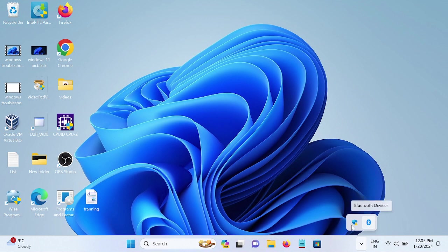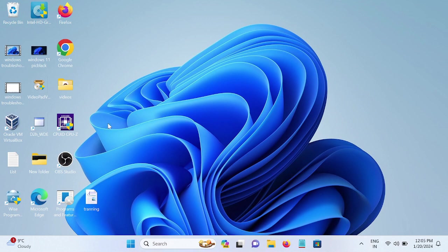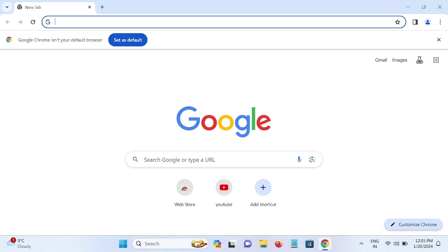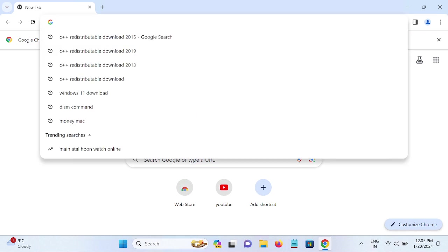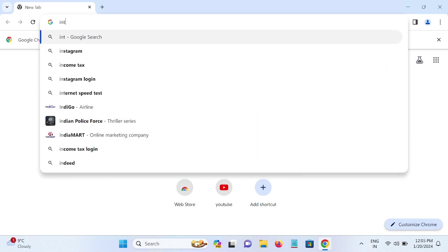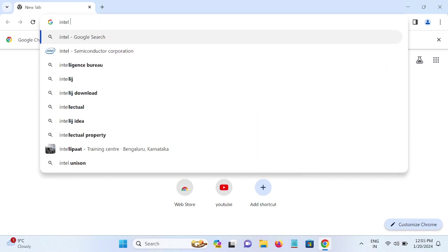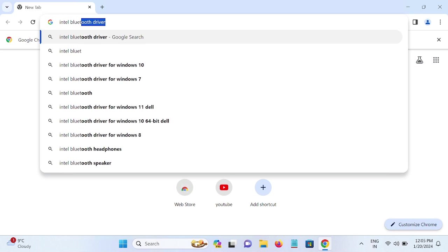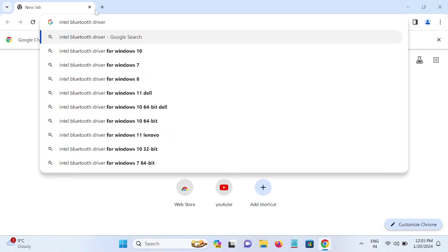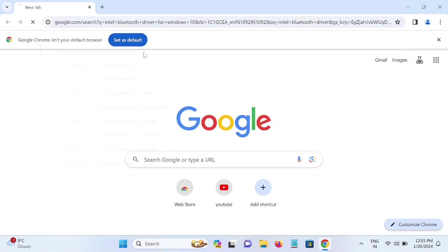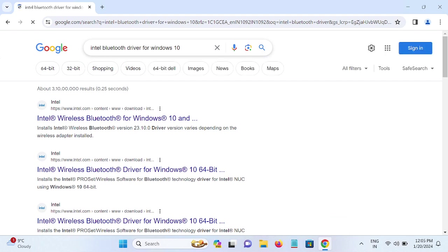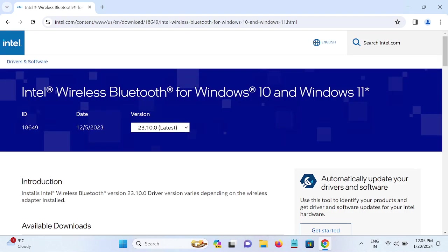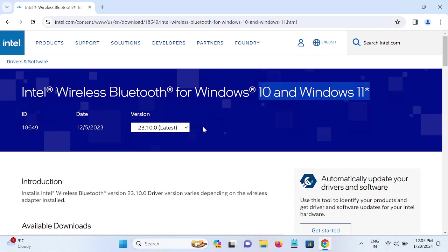So for those guys who are not able to get the Bluetooth icon here, just go to Google and type there 'Intel Bluetooth', 'Intel Bluetooth driver for Windows 10 or 11'. You will get both drivers for Windows 10 and 11 from here.